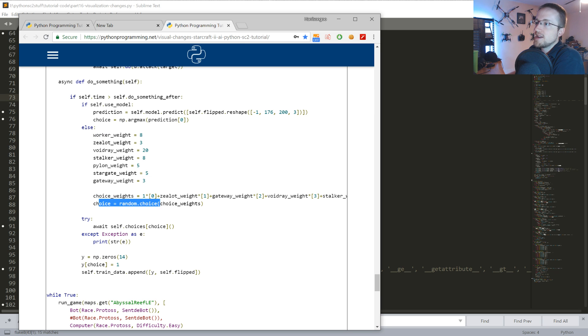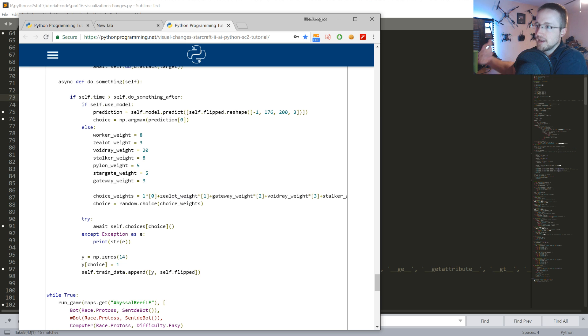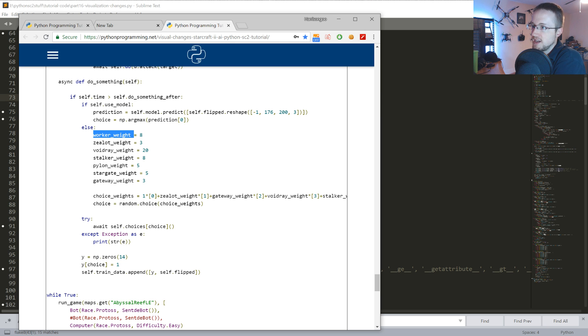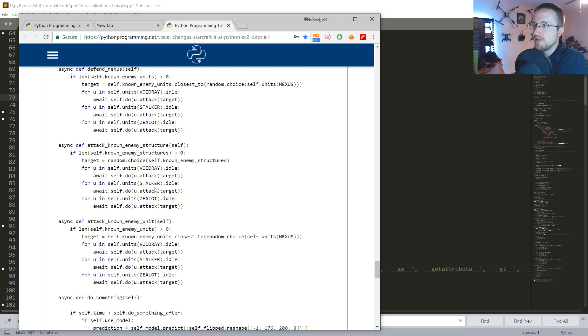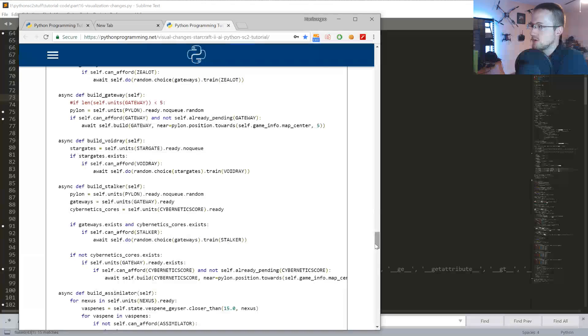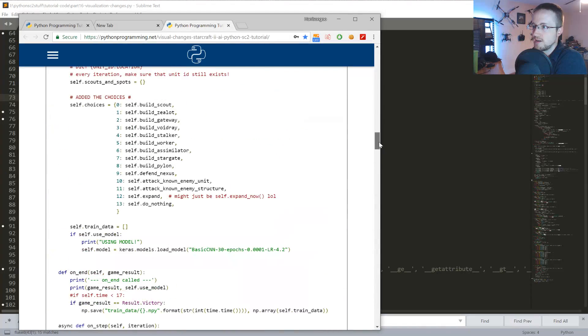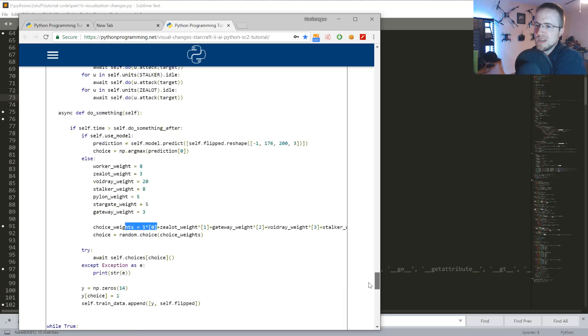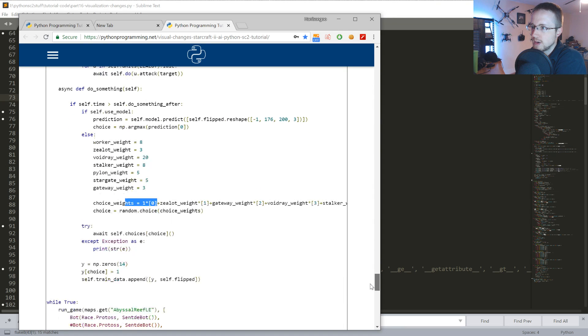What I did is we now make a random choice of choice weights, and choice weights is one times however many we want. Basically you have an 8x chance to get workers versus a 3x chance to get zealot. And then zero, I forget what the zeroth choice is - is that expand? I forget which one.